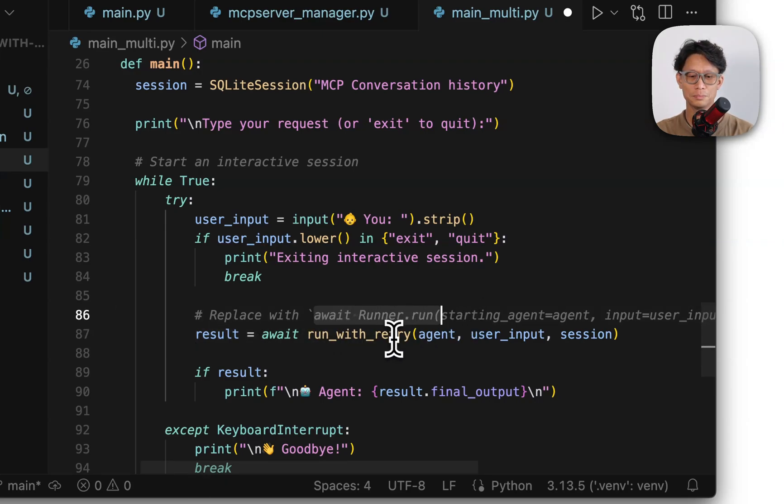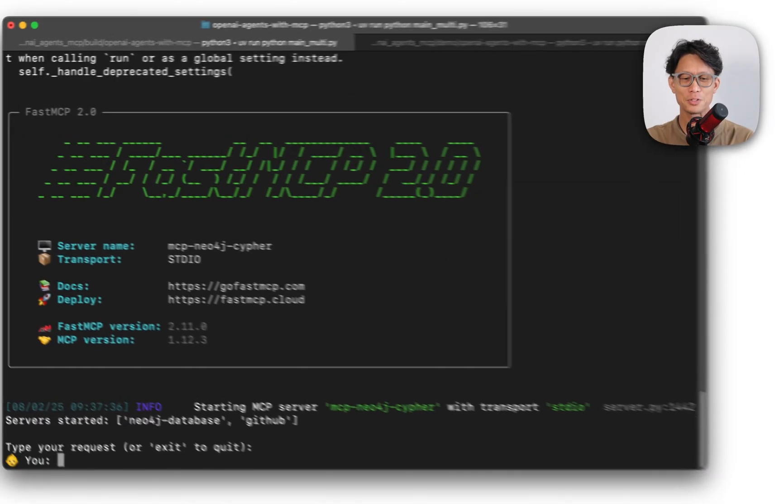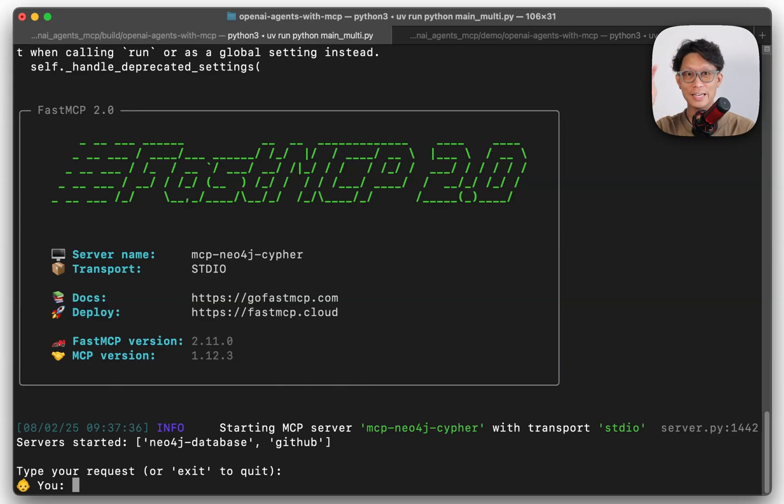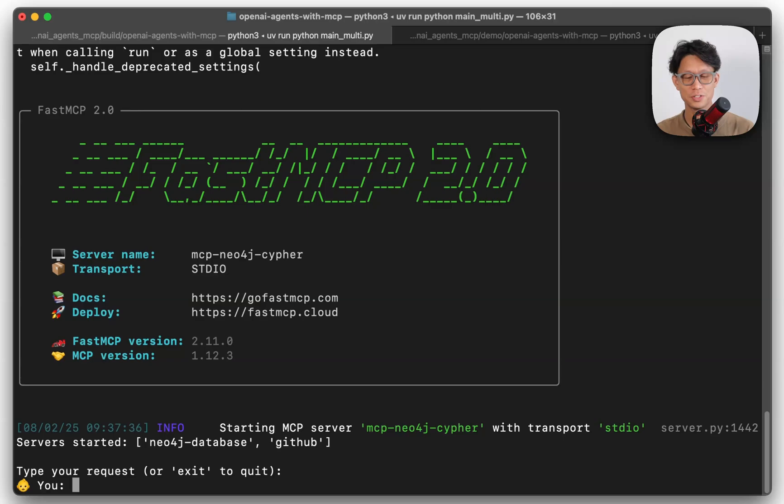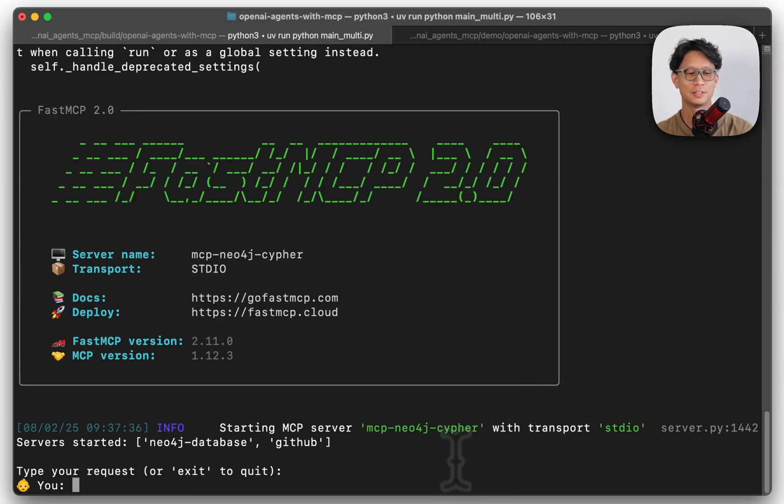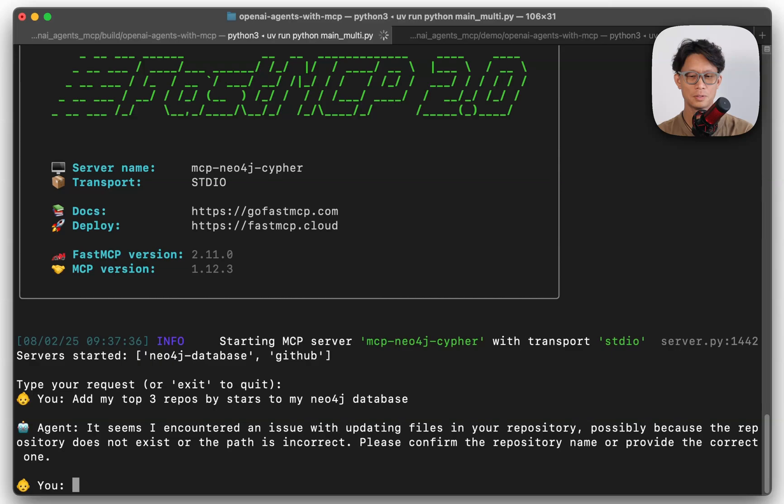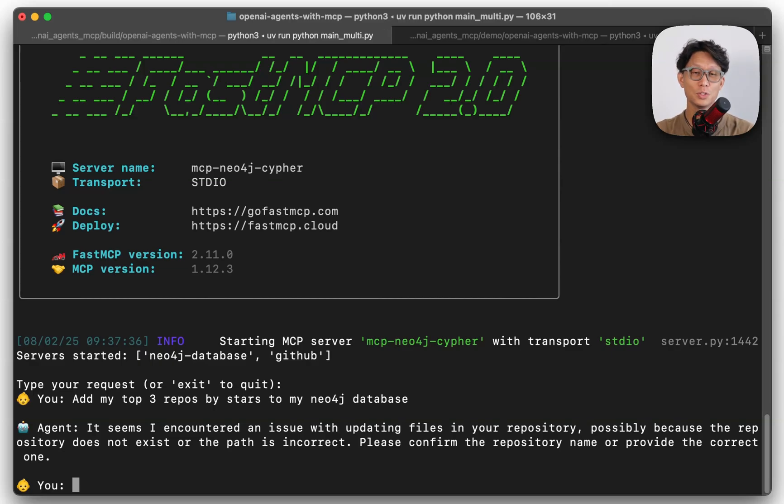This is where this would go. So I'm going to see if this agent is capable of using both the GitHub MCP server and the Neo4j MCP server in kind of a two, three step stage. So add my top three repos by stars to my Neo4j database.